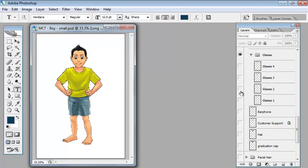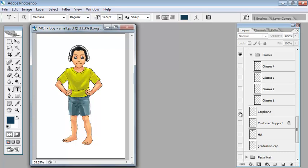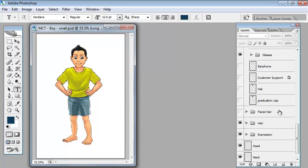Let's turn them all on. So dark glasses, let's remove that. It's quite a lot you can do. You can give him earphones or a headset, put a hat on him or even a graduation cap. That's pretty cool isn't it?